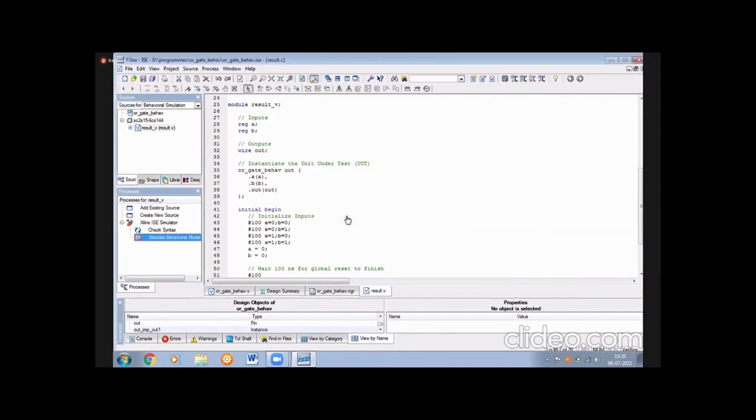After pressing run, you can observe the text output and the simulation waveform view in the ISim window.